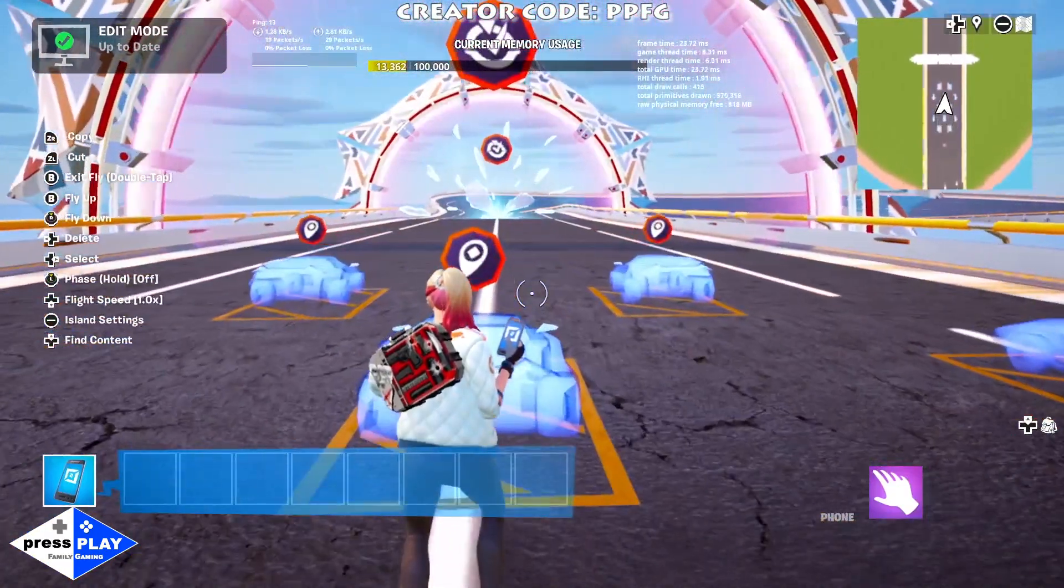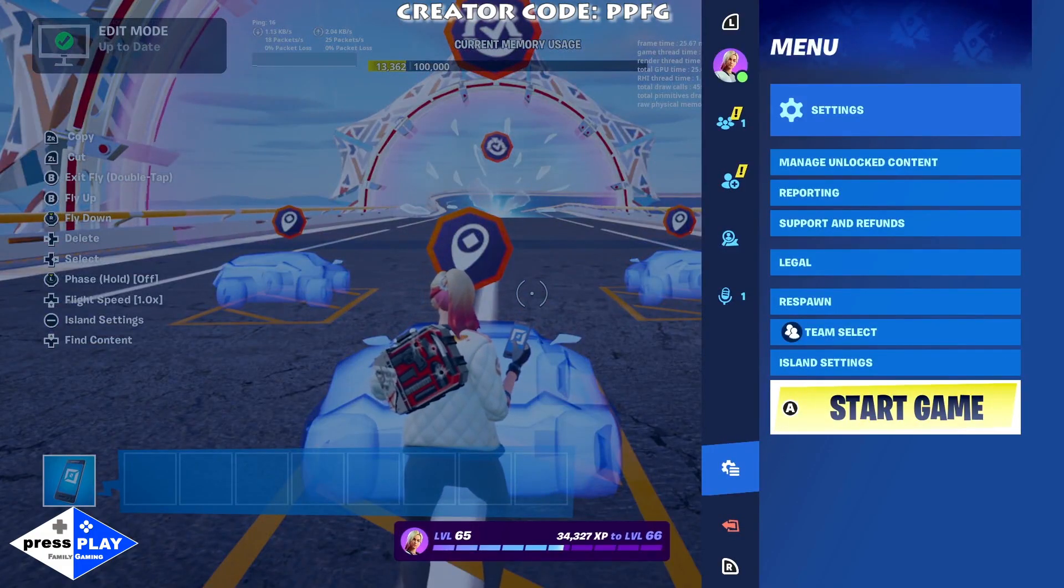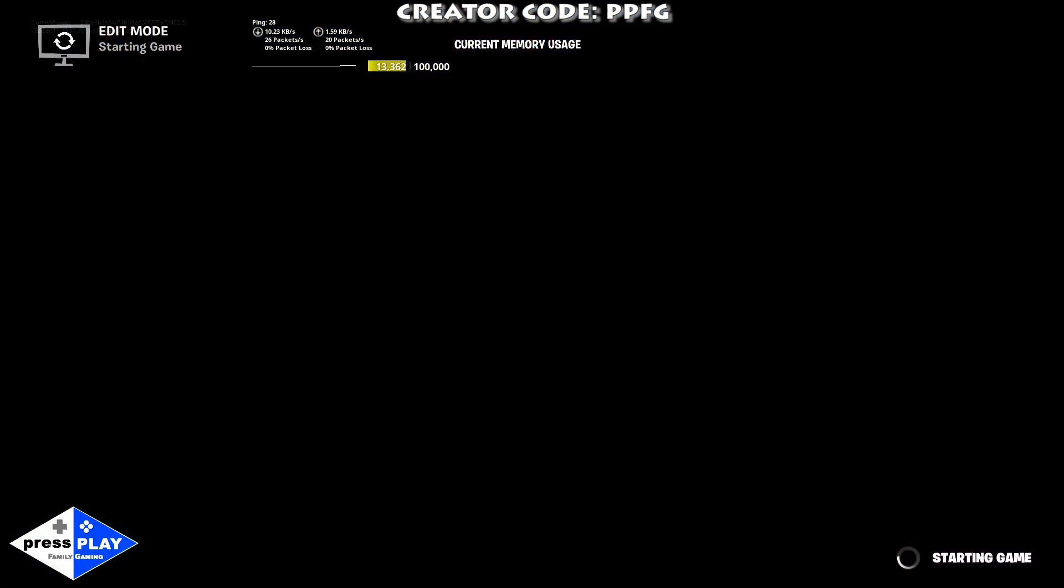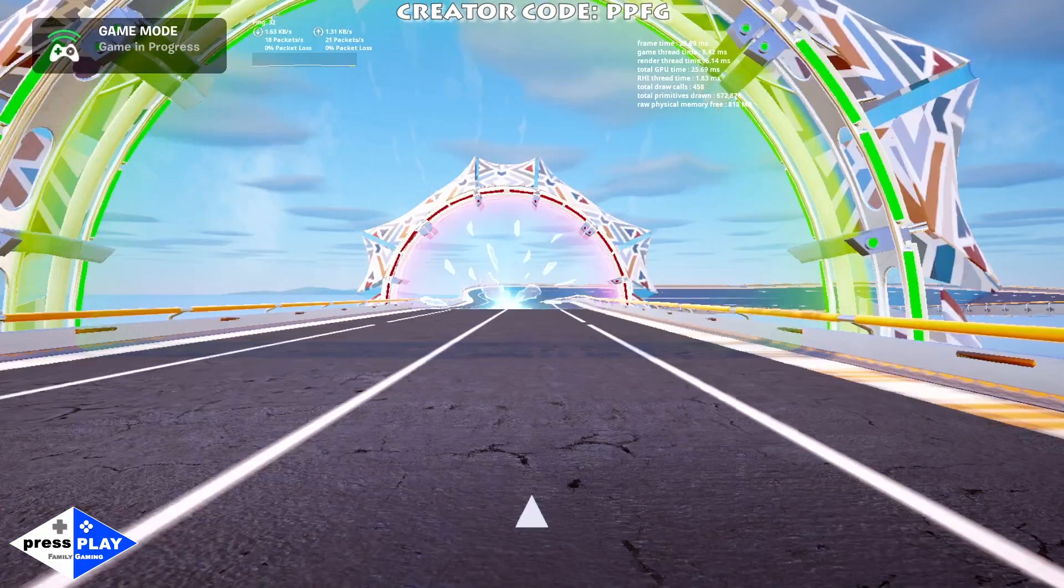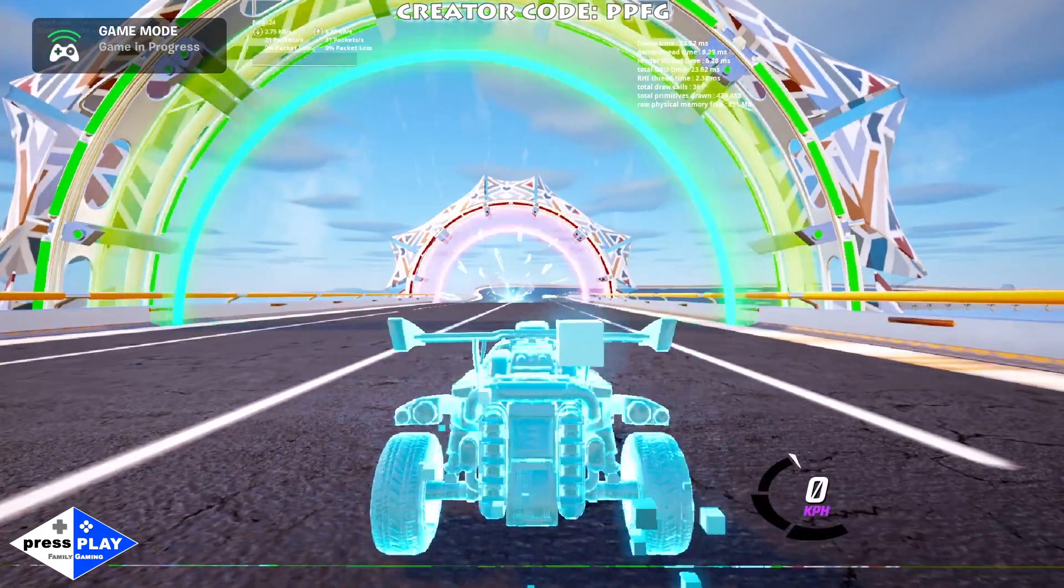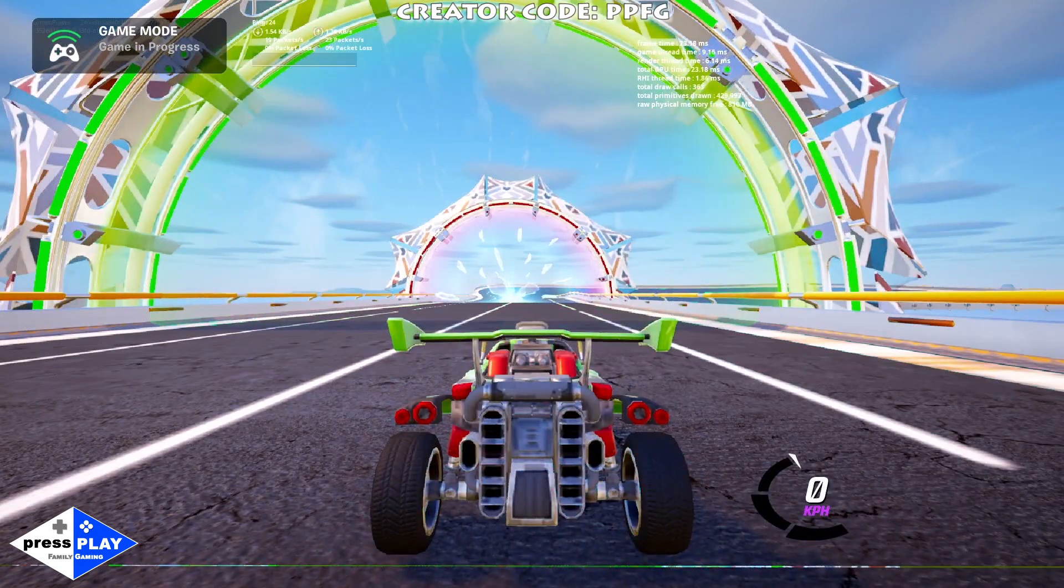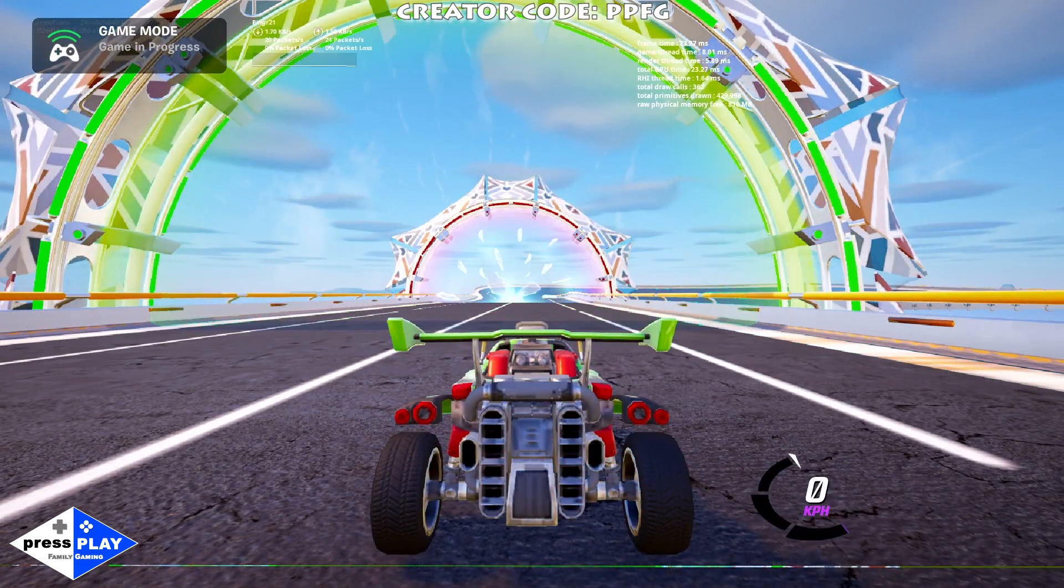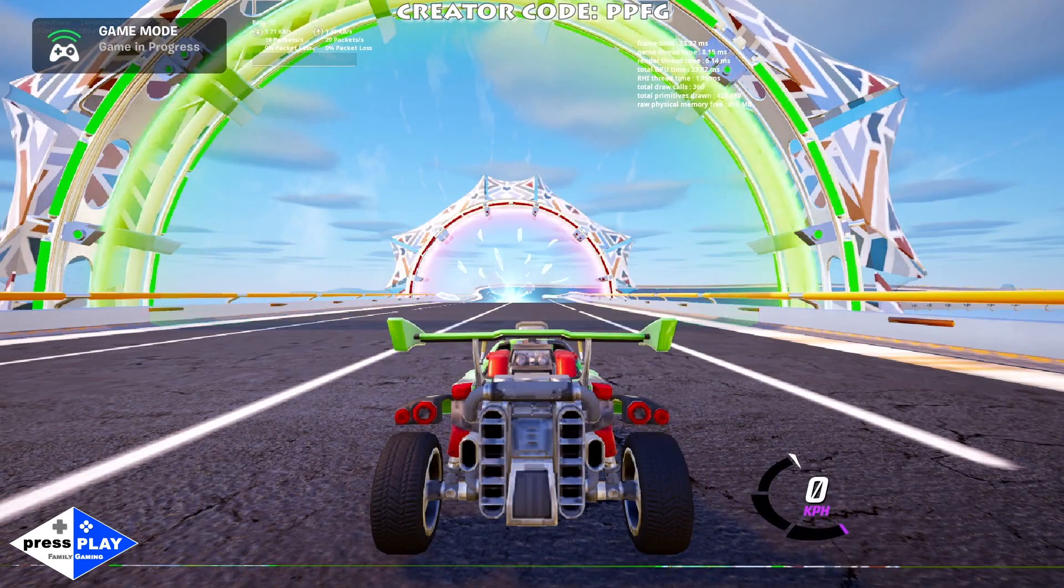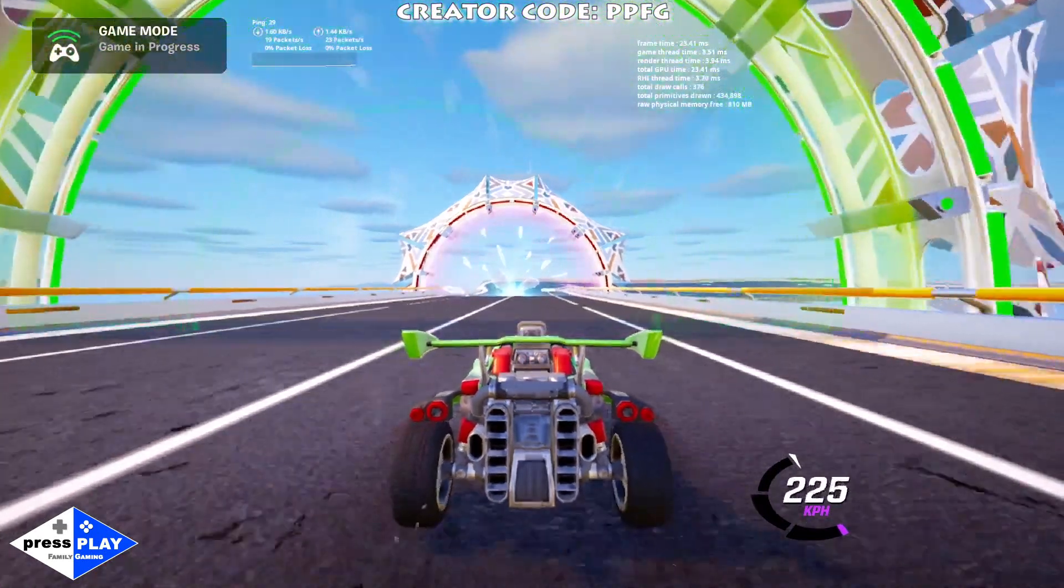We're going to go to our start menu and start the game. This is how the game starts. We haven't put any times yet or anything. You can see we have the developer tools on to see our frame rates and all that. Let's give her some gas and go.